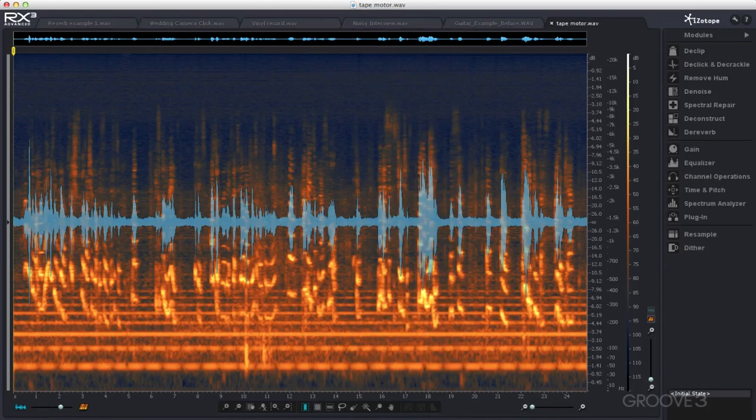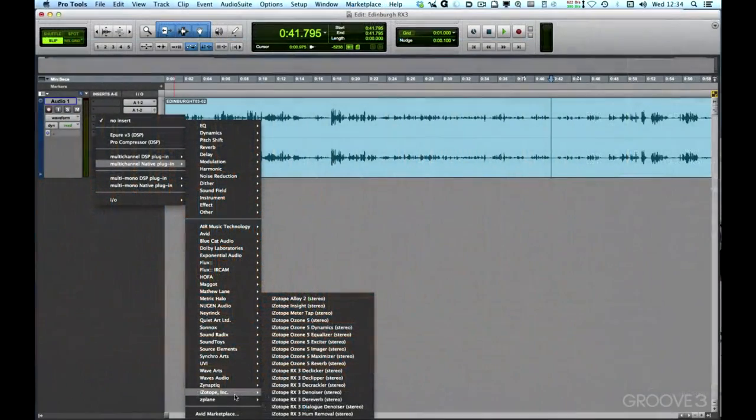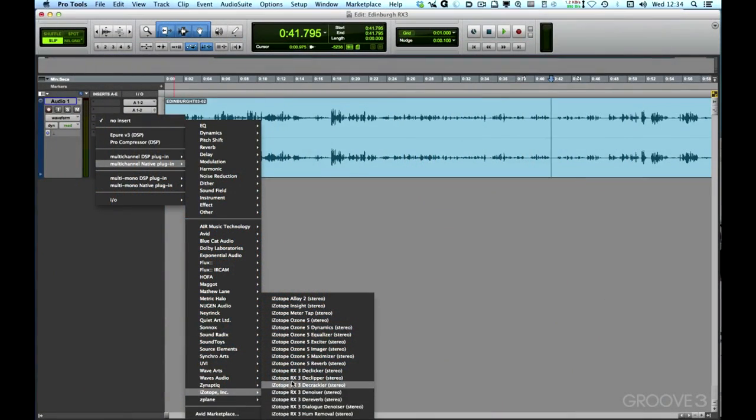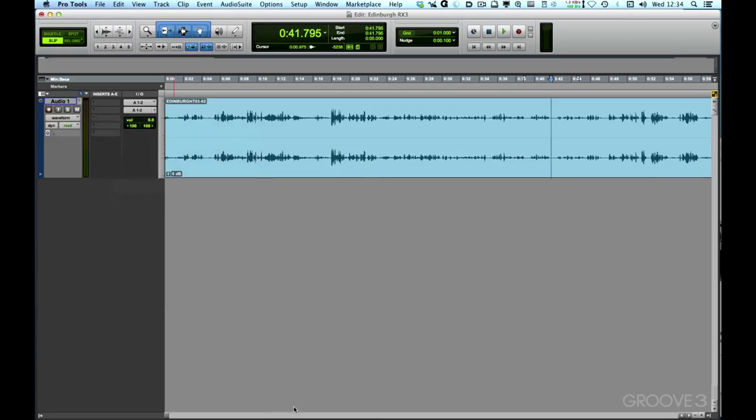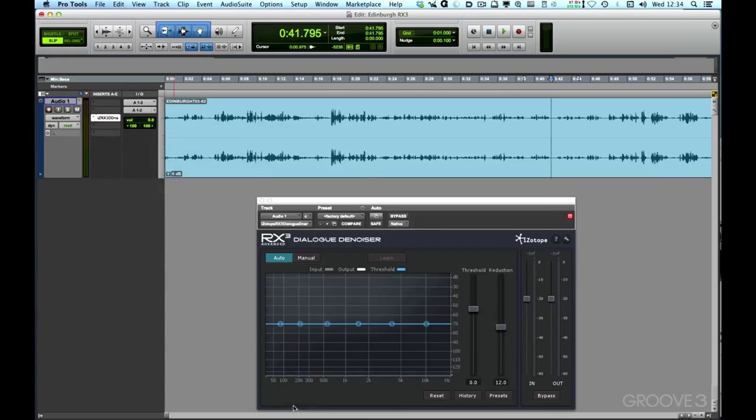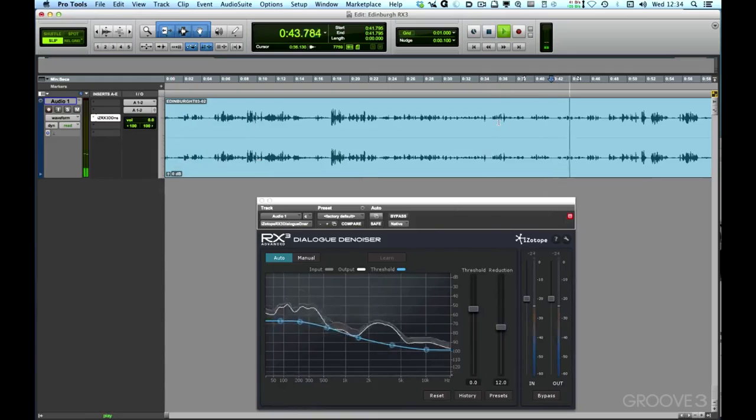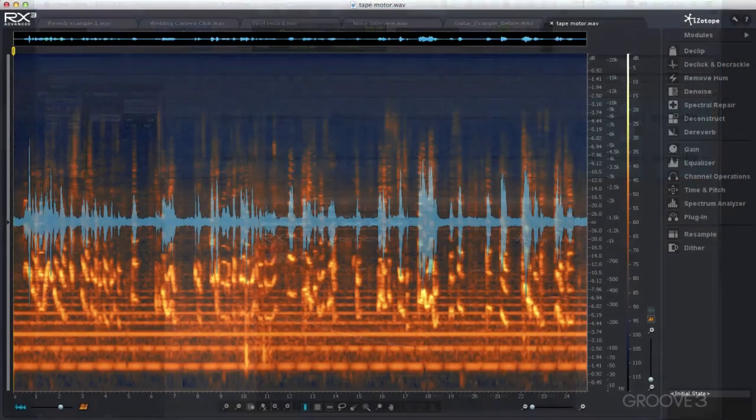iZotope's RX3 comes as a standalone application or as a range of plugins. The plugins are great and help you to get really great results quickly within your favorite DAW, and I'm using plugins more and more.